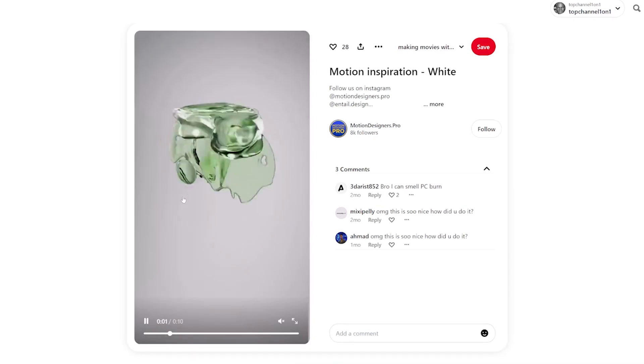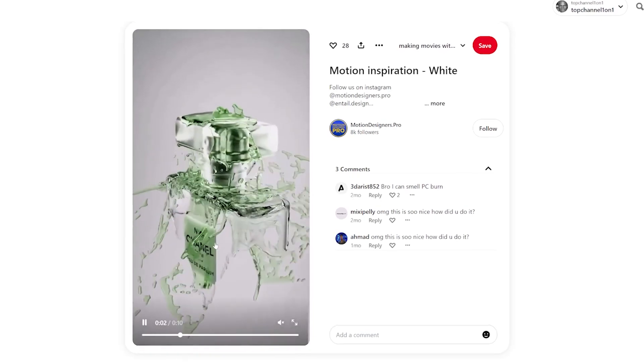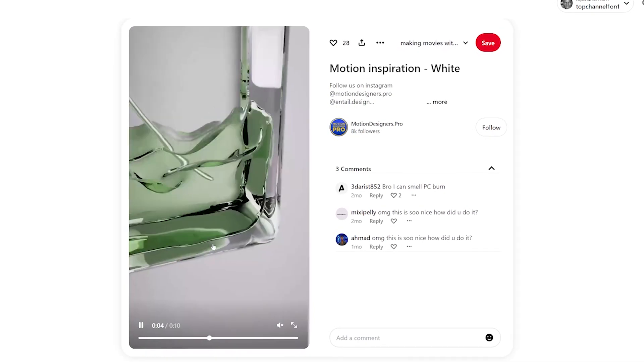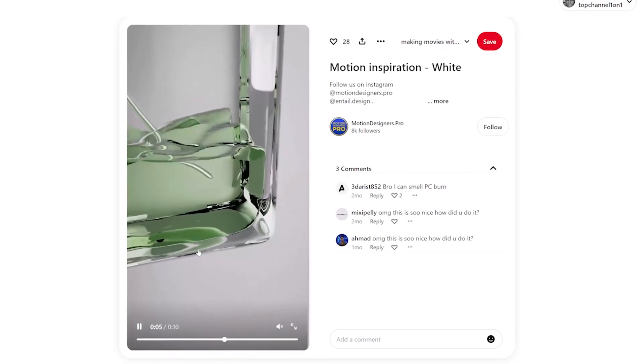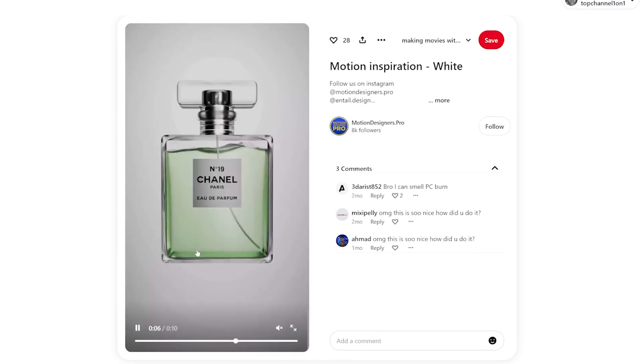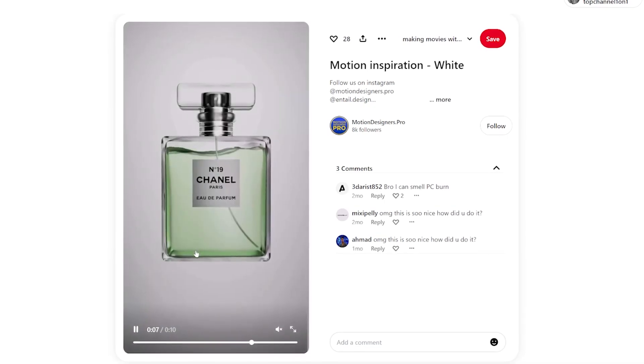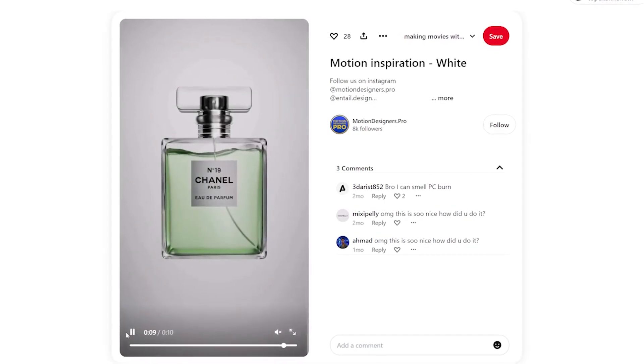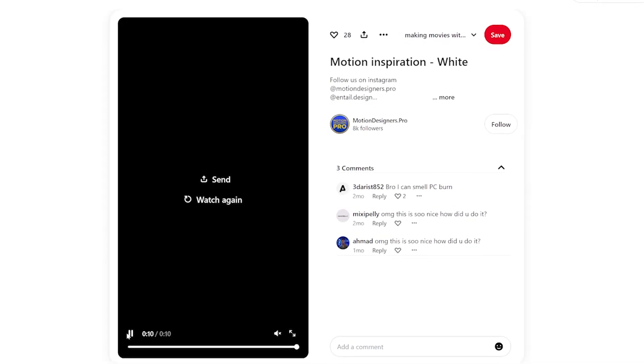Hey guys and welcome to top channel 101. I found this animation on Pinterest and thought you might want to know how something like this could be done inside Blender. So let's jump right into that.